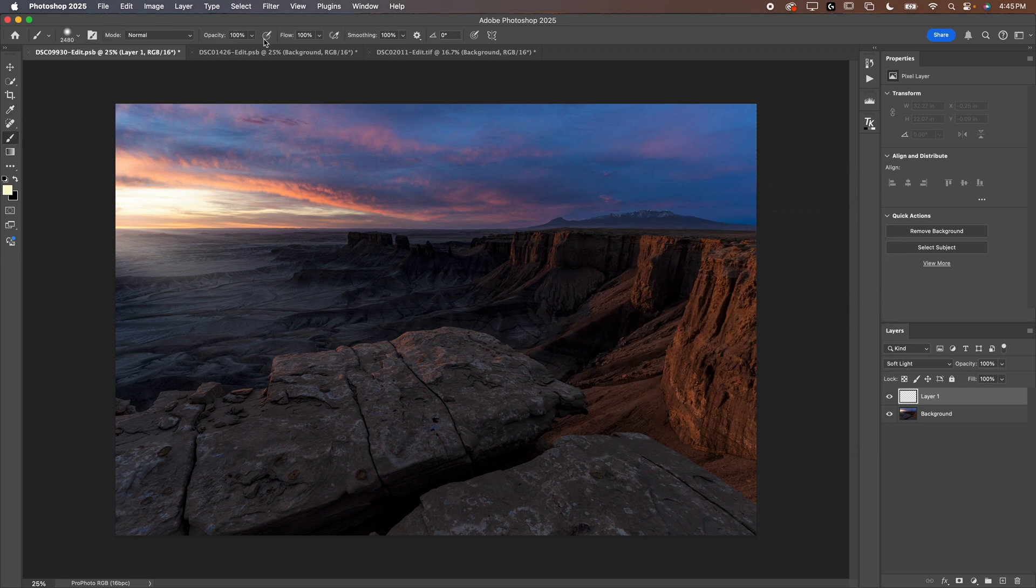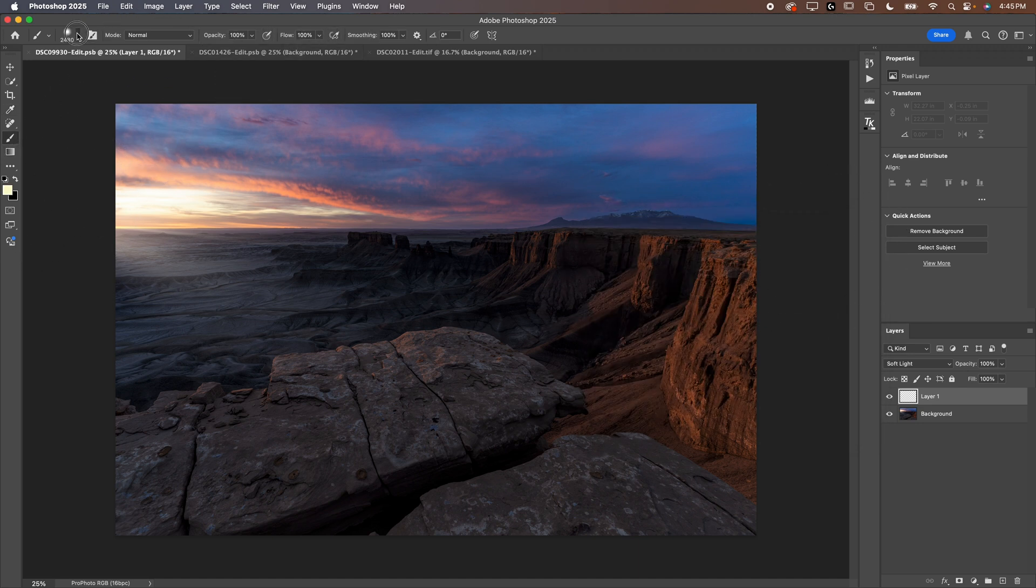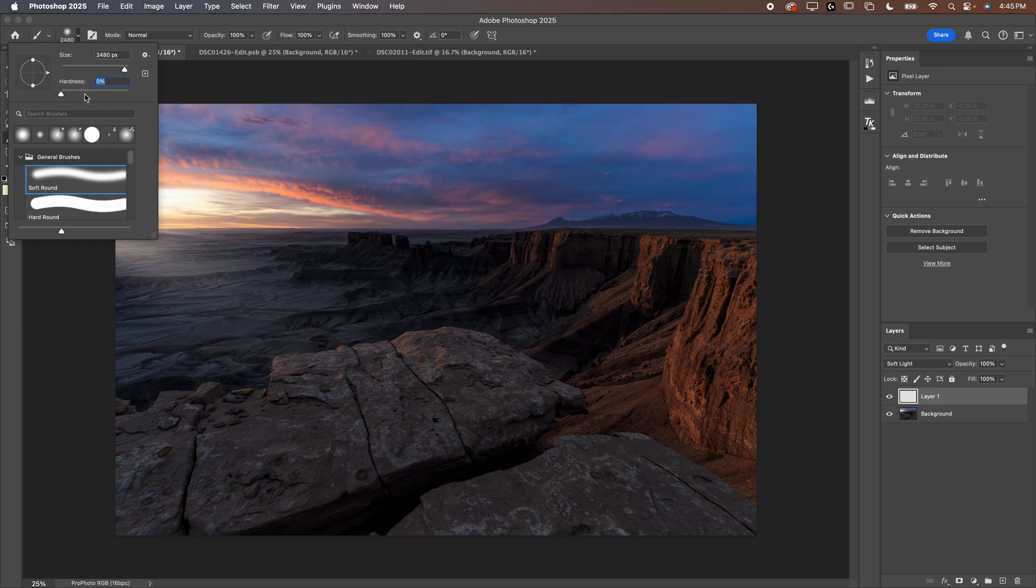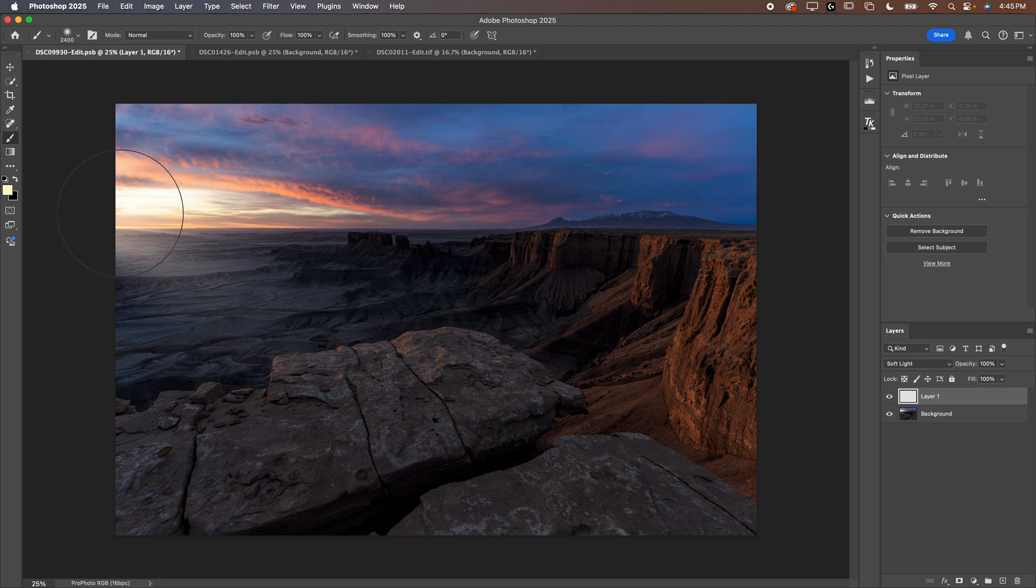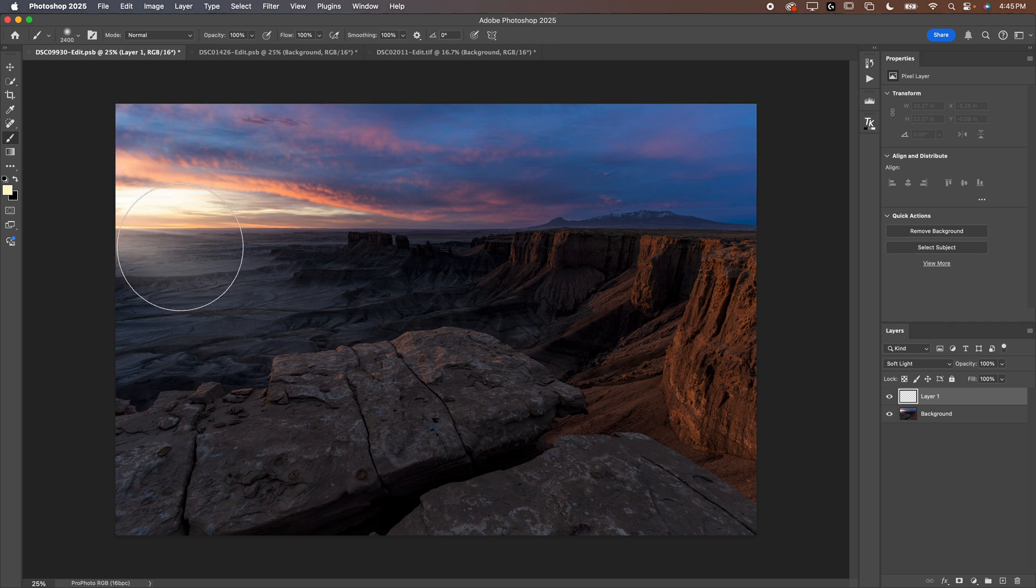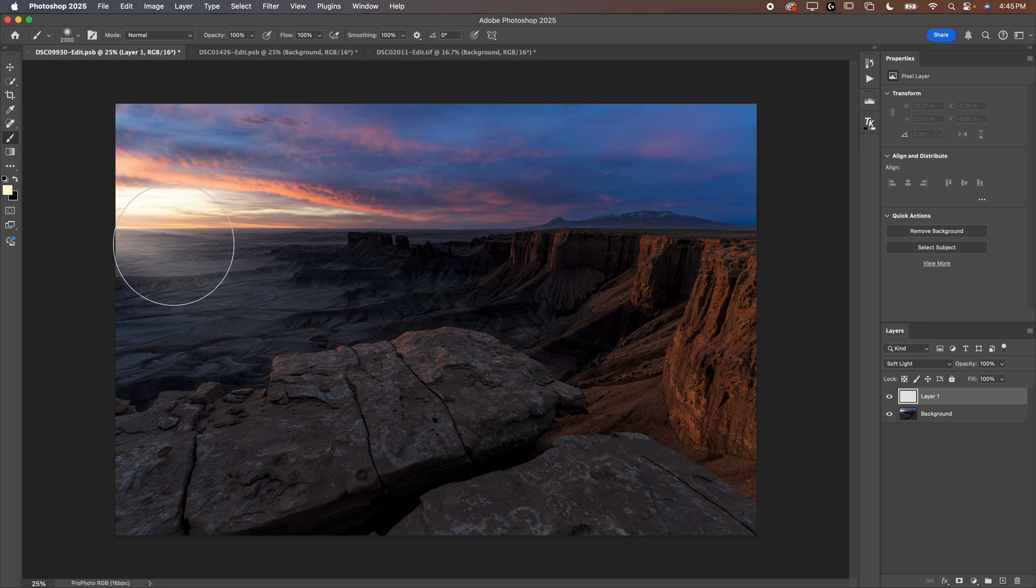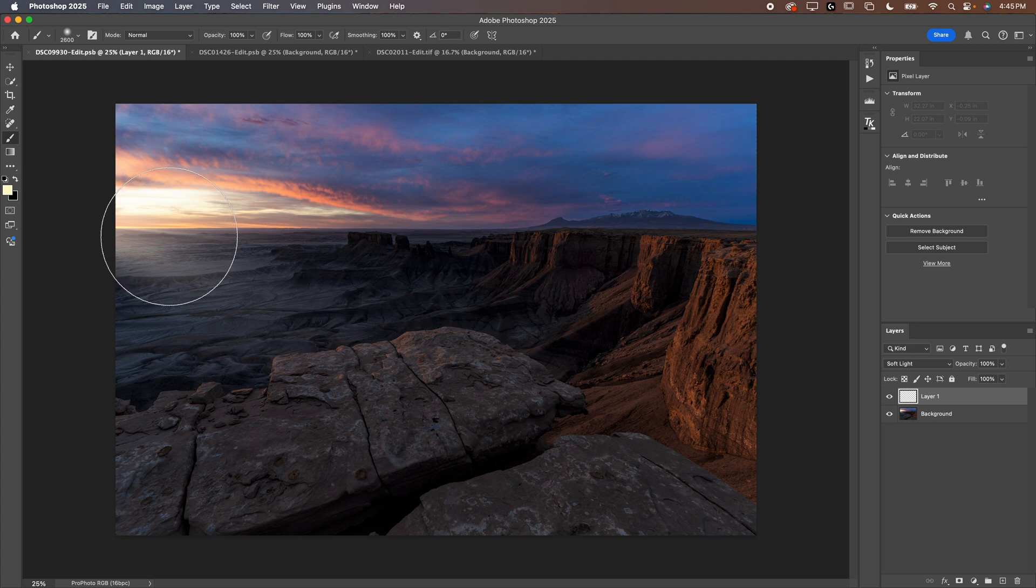Now you want to make sure your opacity is low. I like to keep the flow at 100, smoothing at 100. I want my hardness to be 0. I want it to be a super soft brush. And then you can decrease the size if you want. I'm going to leave the size big for now. I like to use my keyboard shortcuts to increase or decrease the size on the fly. Those shortcuts are diagonal to the delete key. It's the closing and the opening bracket. The opening bracket makes it smaller. And then just to the right of the opening bracket is the closing bracket. It makes your brush bigger.